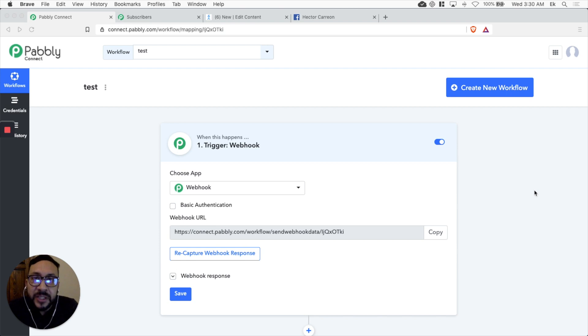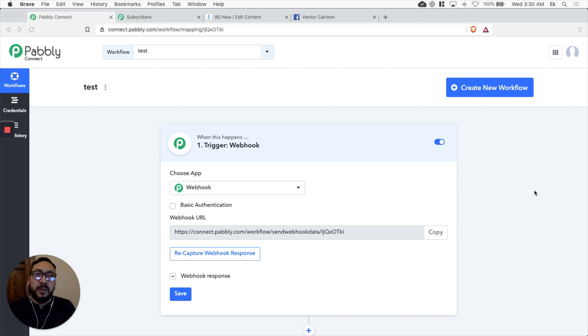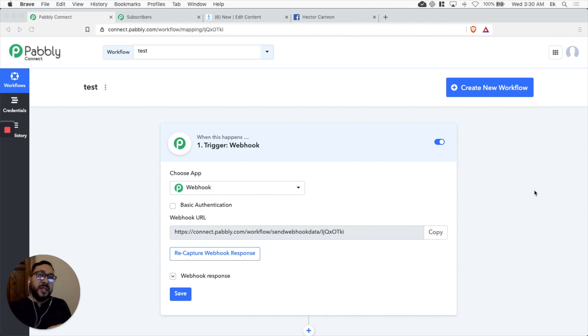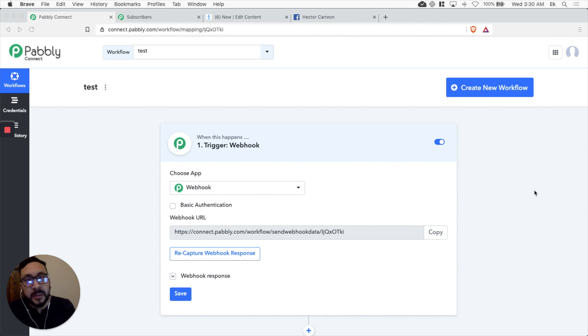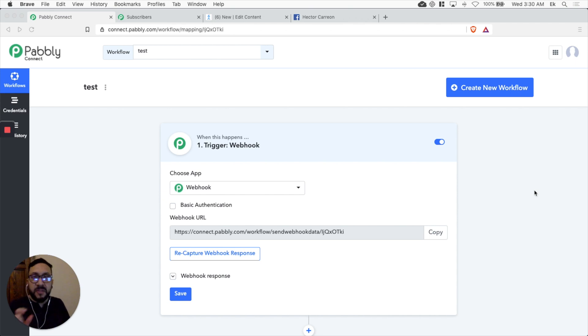Hey Pabbly family, this is Hector. In this tutorial I want to explain, I want to show you how we can integrate ManyChat with Pabbly email marketing. I want to add it to a list, specific list, inside Pabbly email marketing.